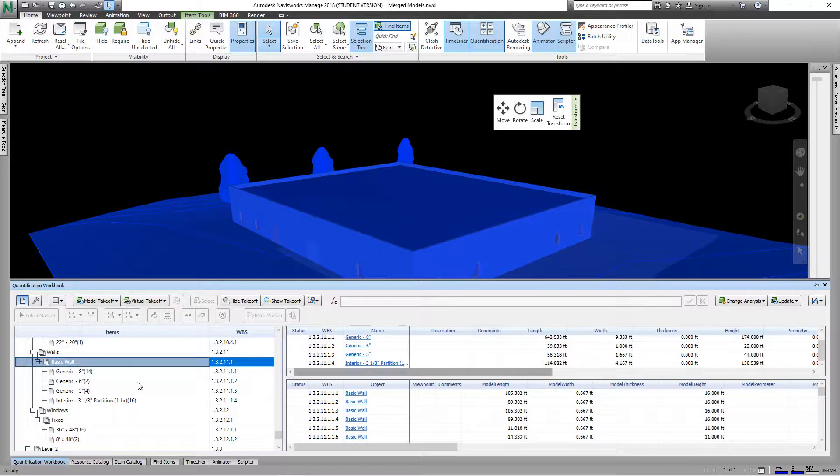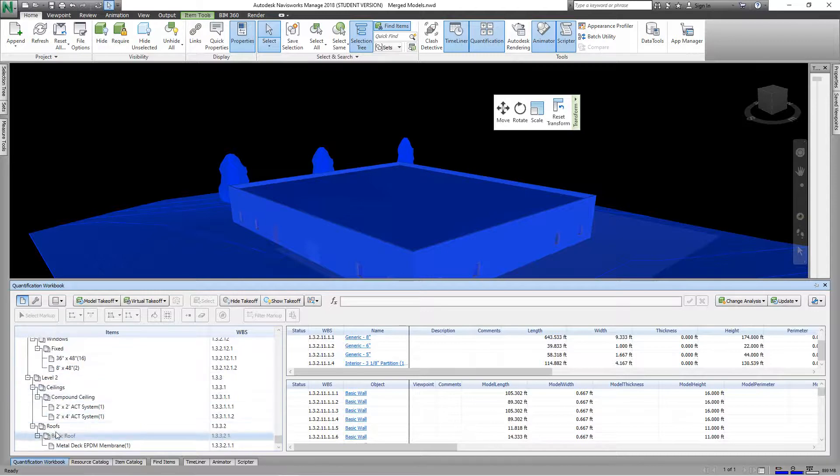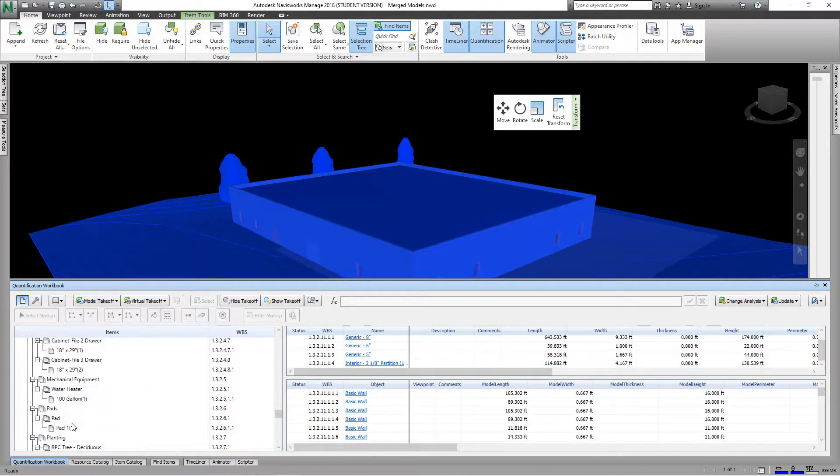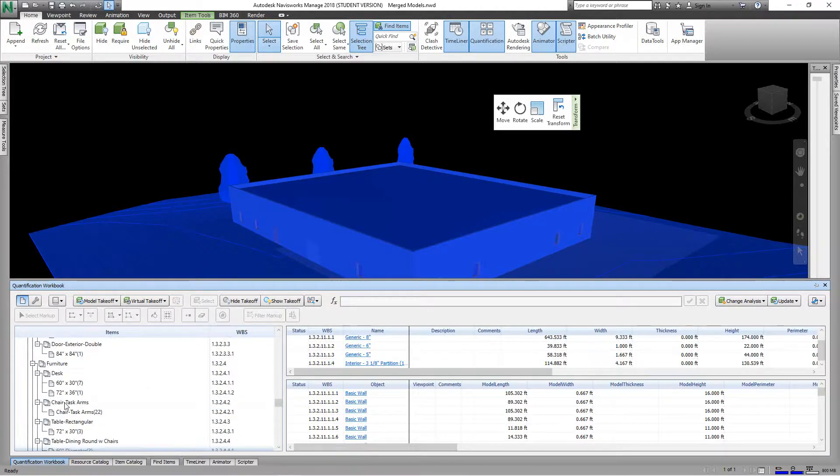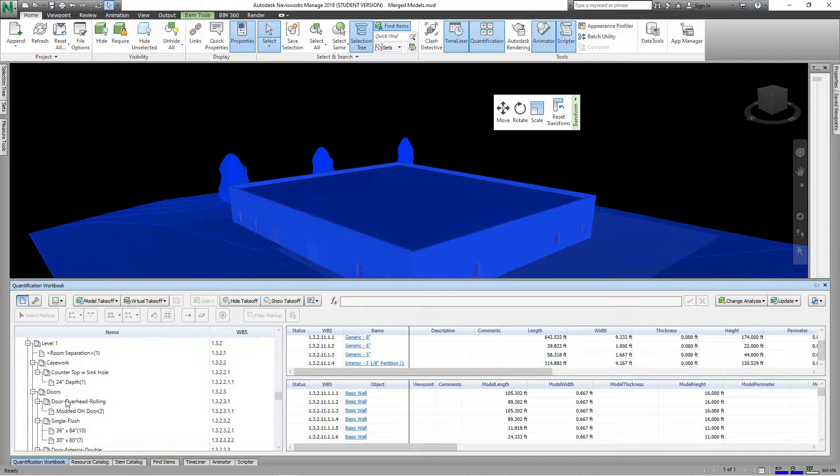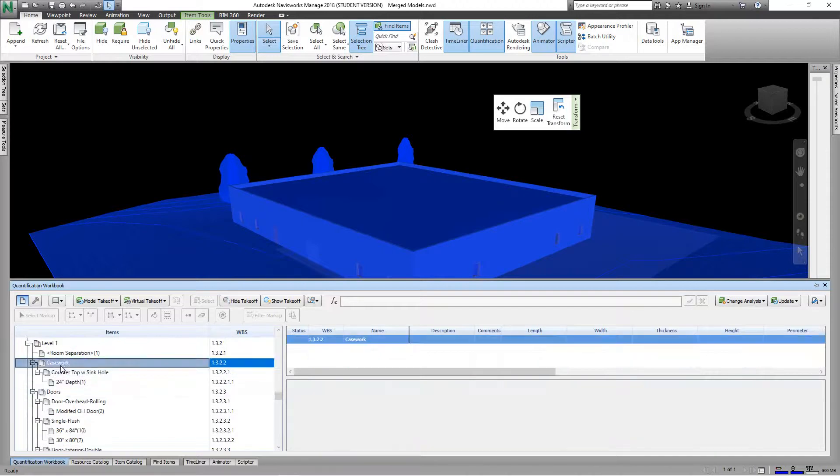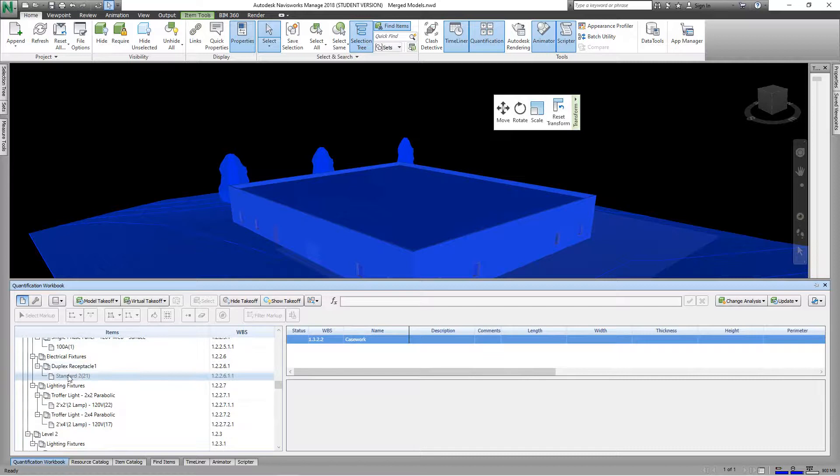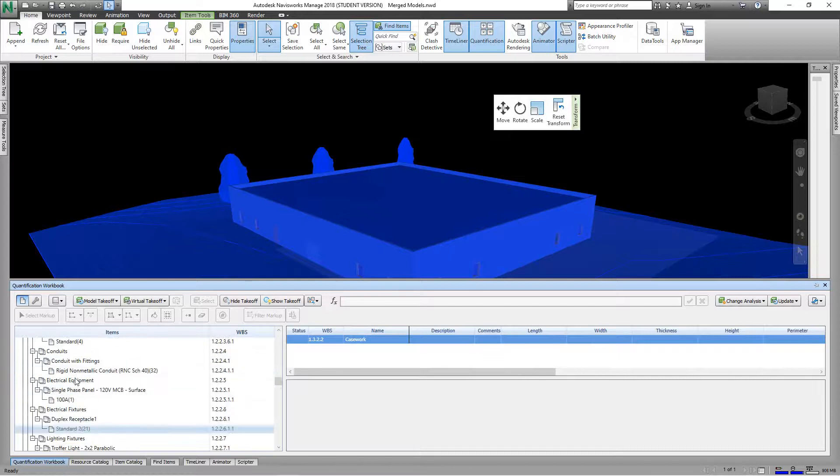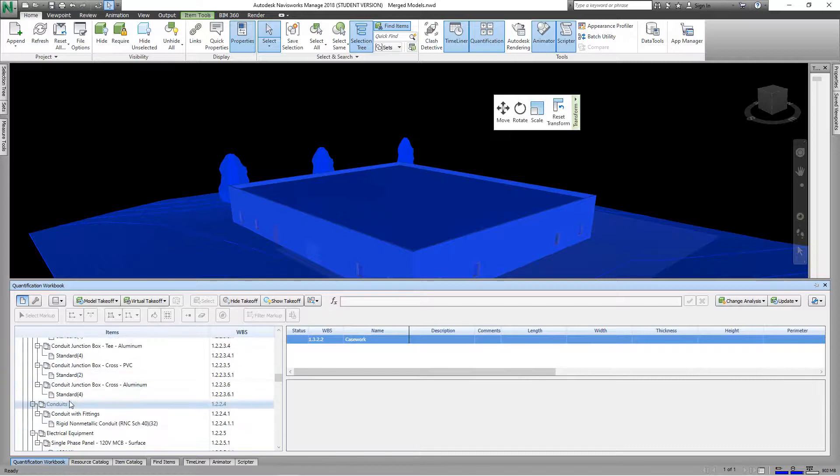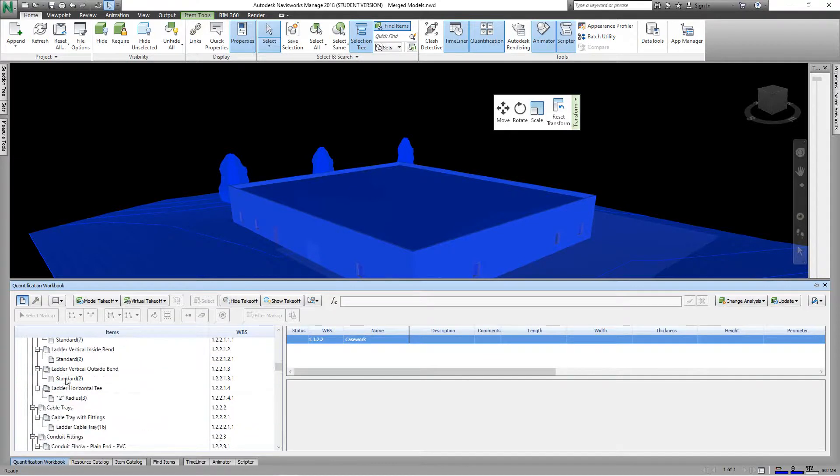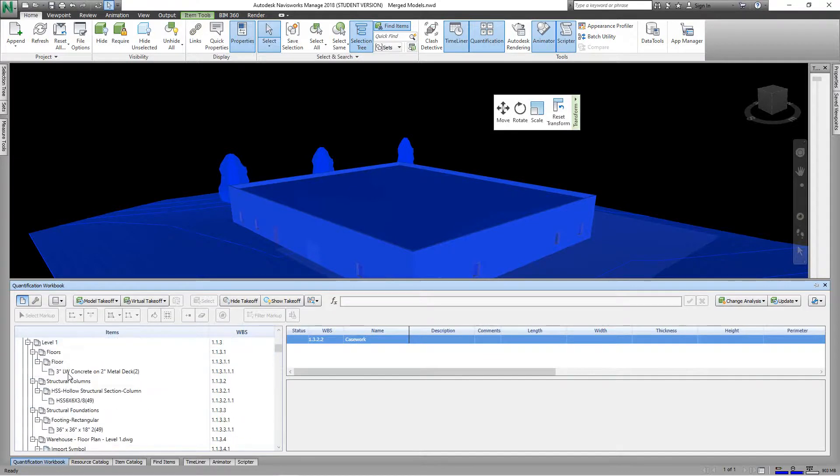So we can go down and look at casework here. There's all of our duplexes, so all of the families that we created within this model.